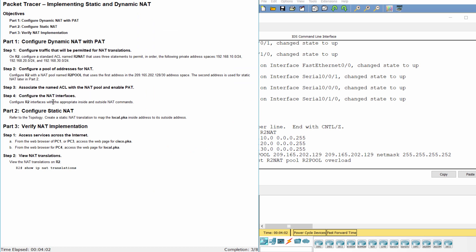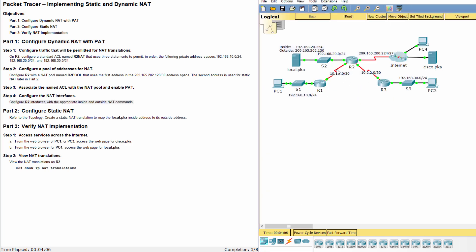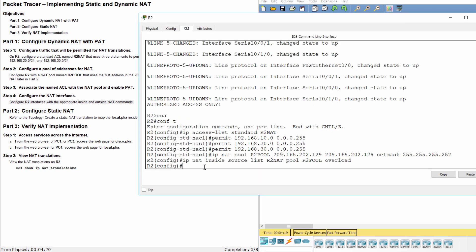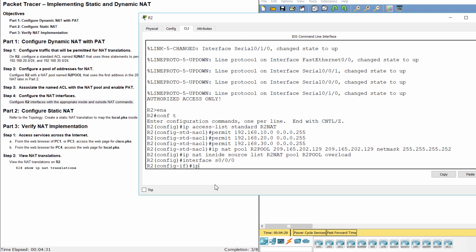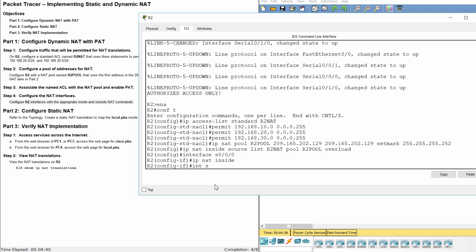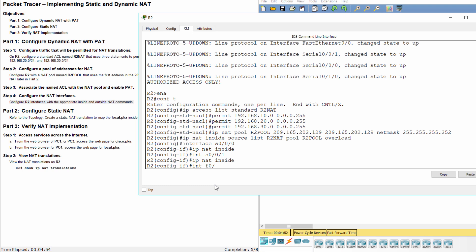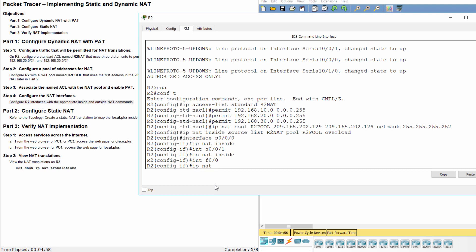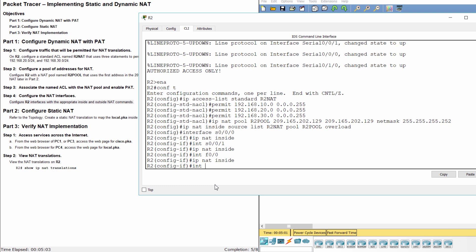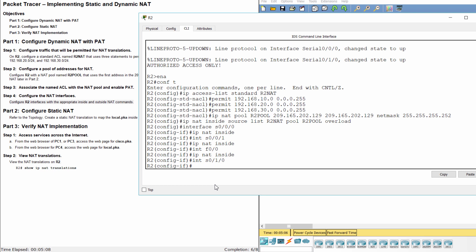Step 4: Configure the NAT interfaces. Configure the NAT inside for interfaces S0/0/0, S0/0/1, and F0/0. For S0/1/0, configure IP NAT outside.